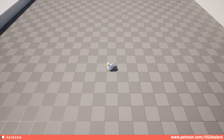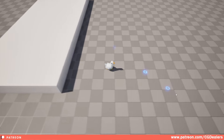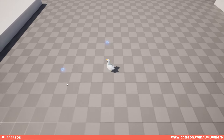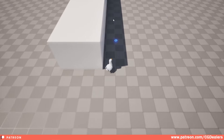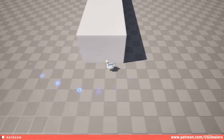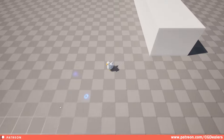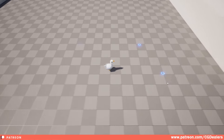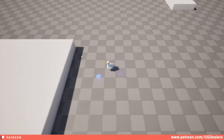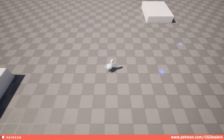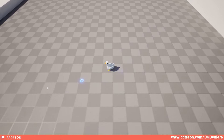Hello everybody and welcome to the channel. In this video I'm going to show you how you can create a custom controller like this one I'm using here — a pretty nice and cute goose. We are creating a point and click custom controller. As you can see, we have an indicator where our goose will go, and we're also avoiding obstacles using the nav mesh of Unreal Engine.